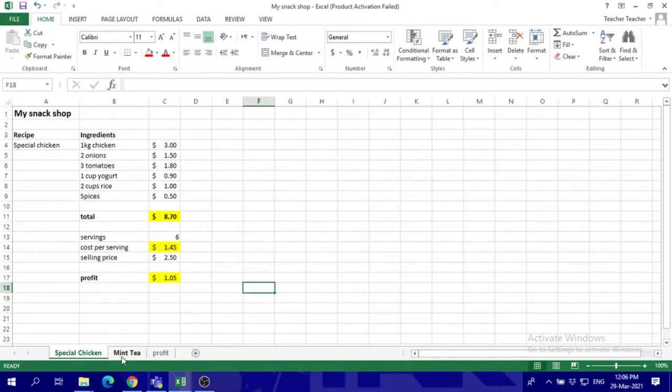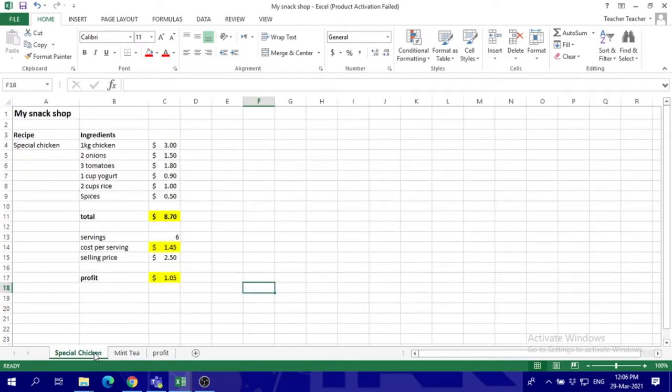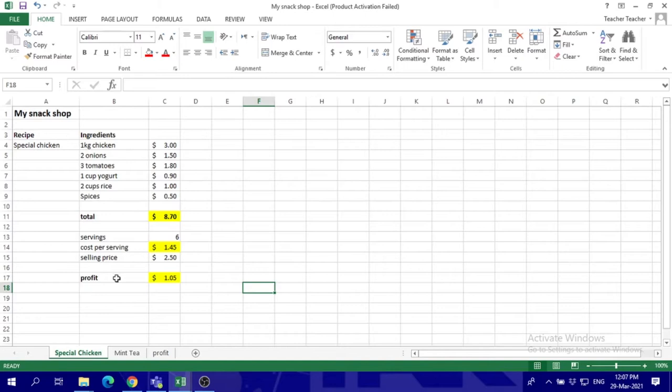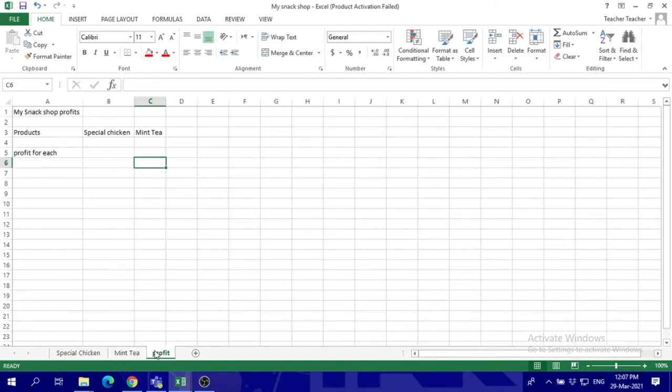We've got special calculations for each one like the totals, how many servings does it make, what's the selling price, and what's the profit for each one. So we've got these two profits, and we've got to make a summary out of it.